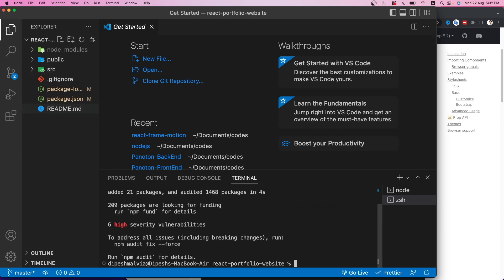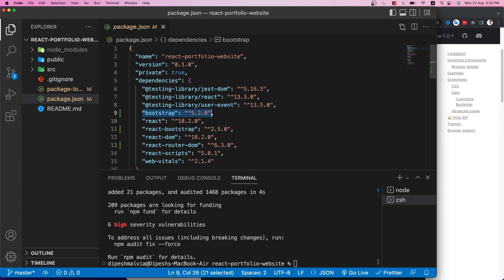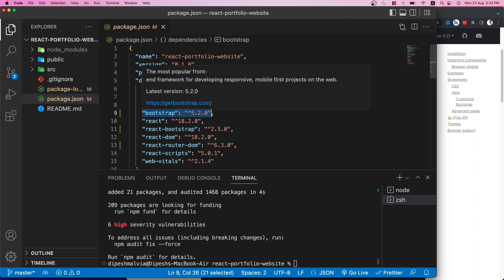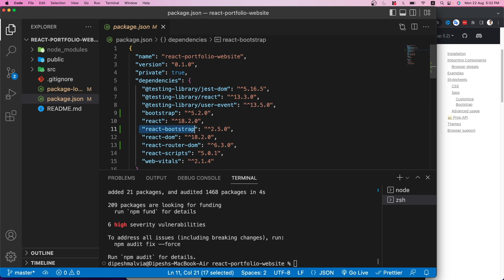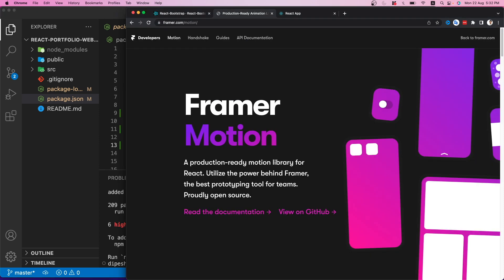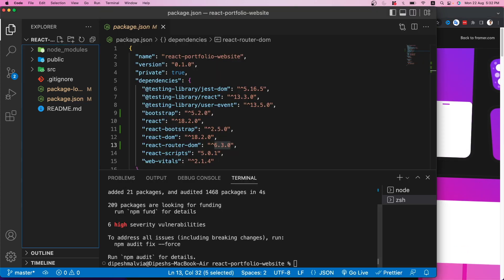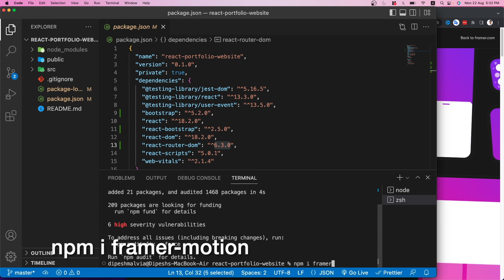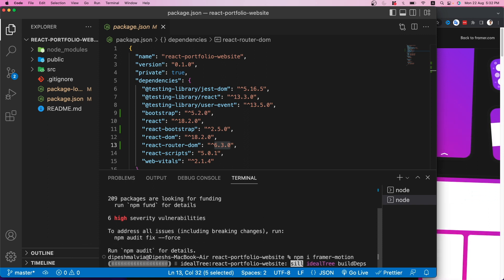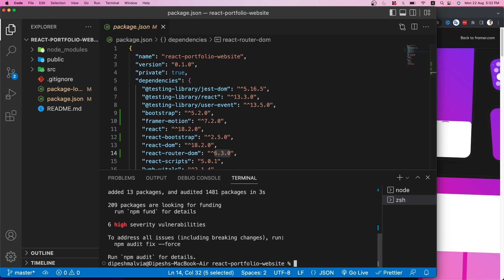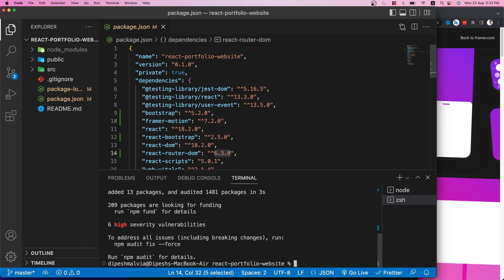Let's verify in package.json — we have Bootstrap, React Bootstrap, and React Router DOM version 6. We'll also install Framer Motion for animations using 'npm install framer-motion.' Once installed, we can see Framer Motion listed in our dependencies as well.